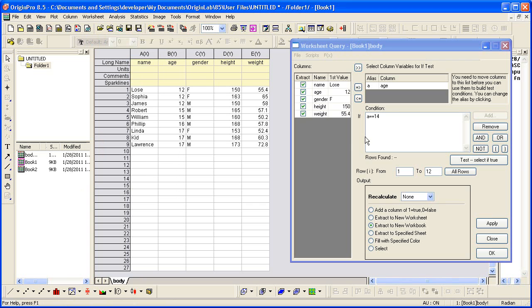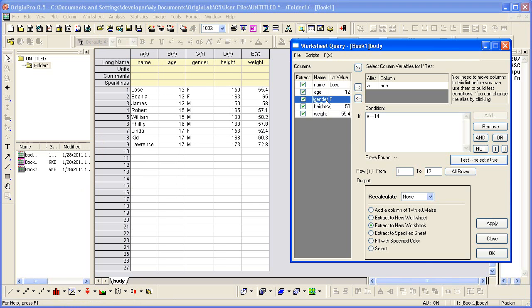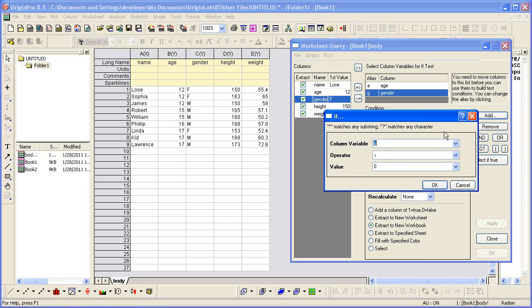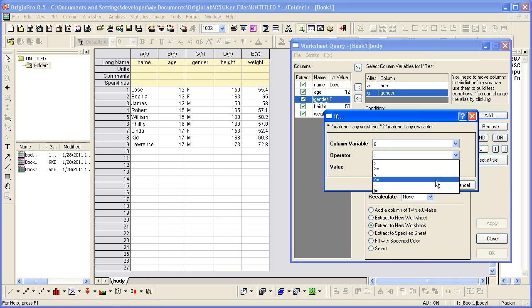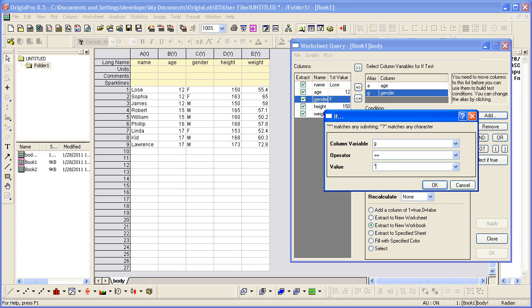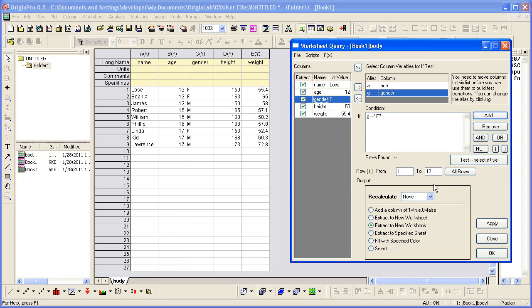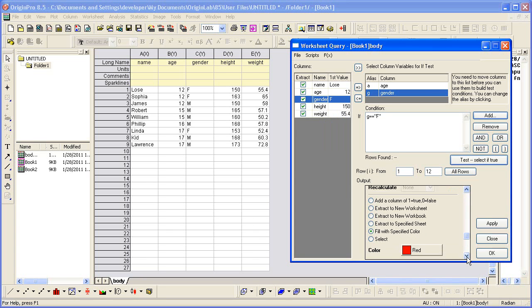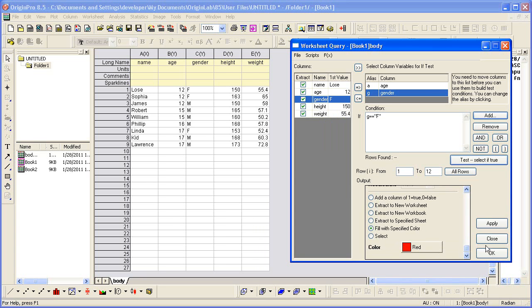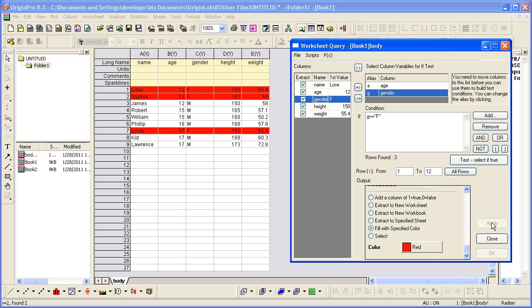we want to look at gender. So I'm going to move that over to the alias box. And I'm going to delete this condition here. So when gender is equal to, this is text, so we put the quotes, female.